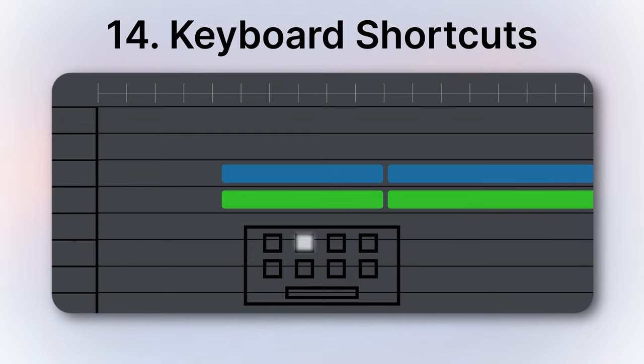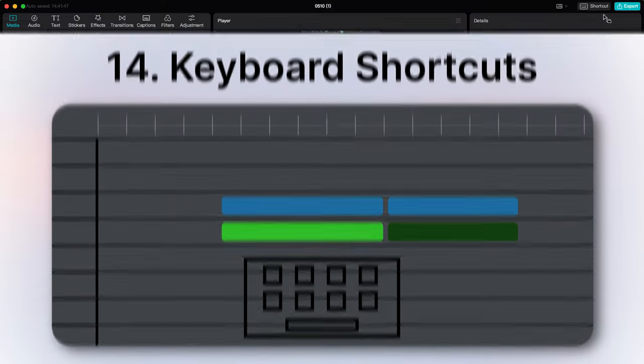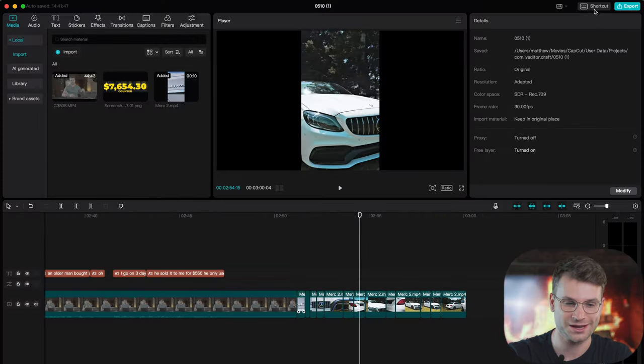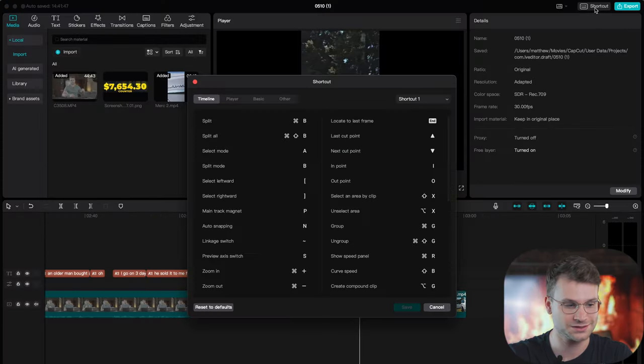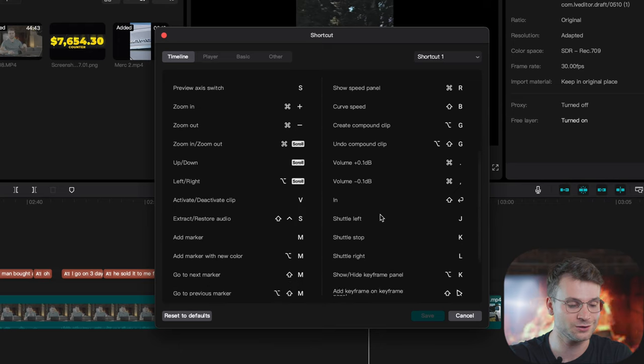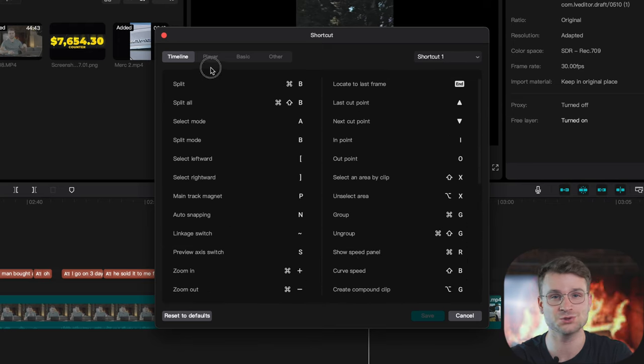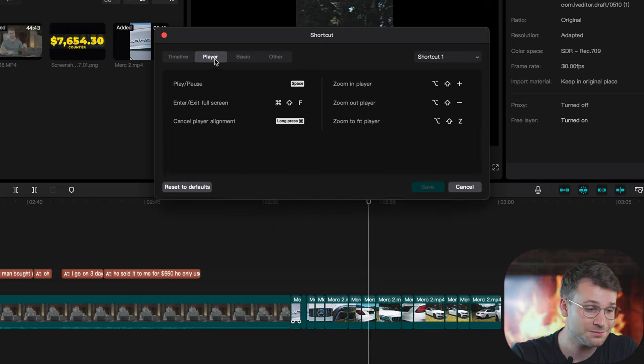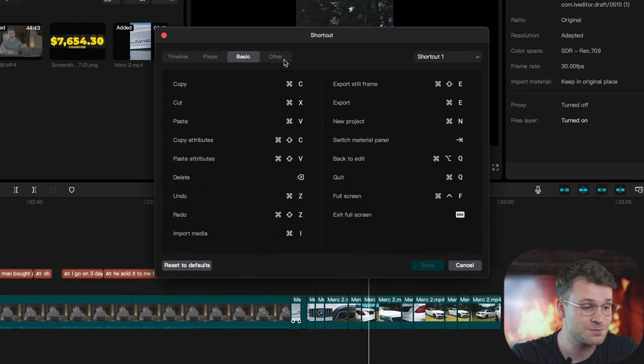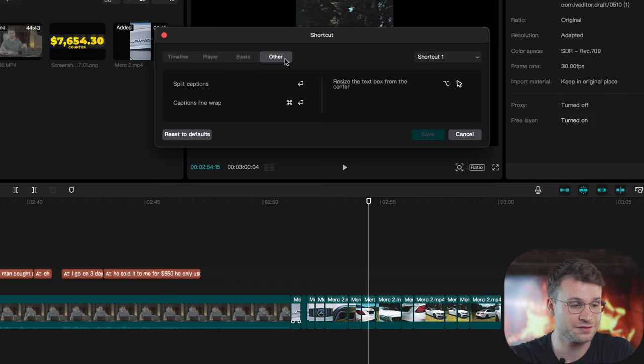And the last feature, not so hidden, but if you go to the top right, there's a shortcut tab where you can learn so many other hidden shortcuts. From timeline to player to basic to other, there are so many shortcuts that I think many of us won't and don't make use of while we're editing. These can help not only make your editing faster, but make you have a better output and better project.